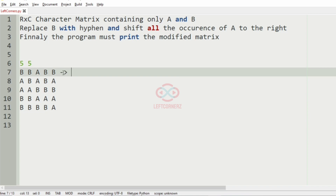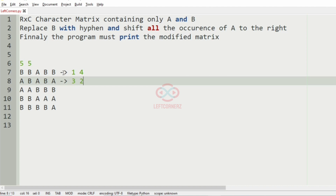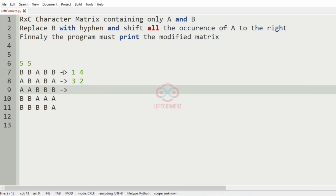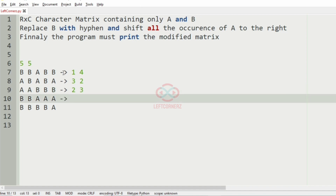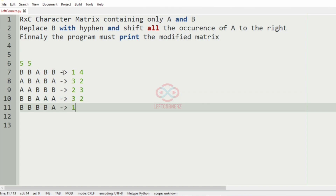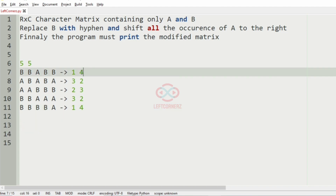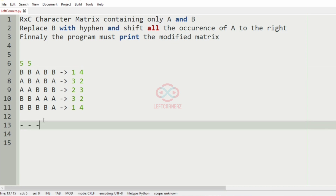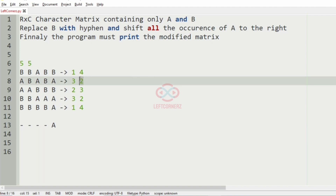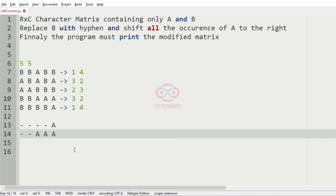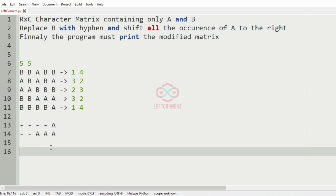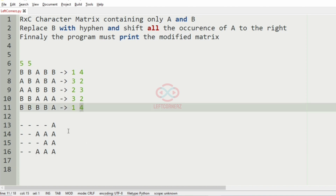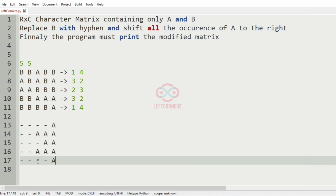Now we'll take our second test case. Here A is 1 and B is 4 in the first row. Then A is 3 and B is 2, then A is 2 and B is 3, then A is 3 and B is 2, and finally B is 4 and A is 1. So first row gives 4 hyphens then 1 A, second row gives 2 hyphens and 3 A's, third row gives 3 hyphens and 2 A's, fourth row gives 2 hyphens and 3 A's, and the last row gives 4 hyphens and 1 A. This will be our output.